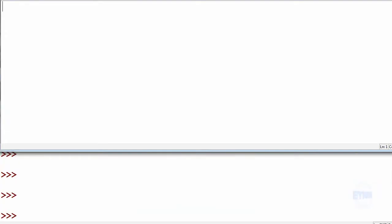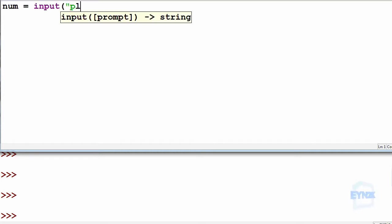So let's say for example we're requesting a number from the user and they don't input a number. What do we do? Let's make number equal to the input: please enter a number.